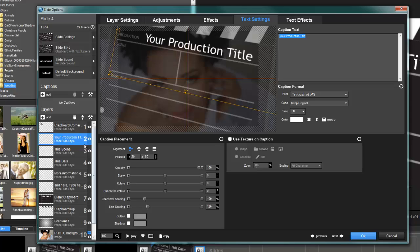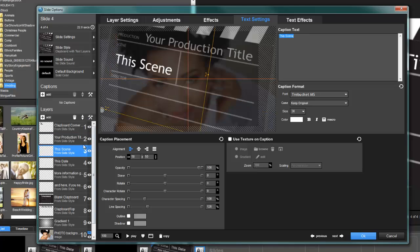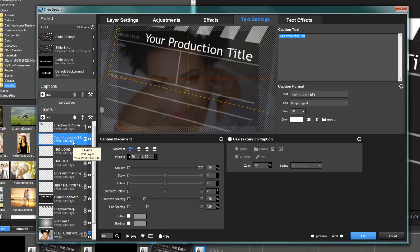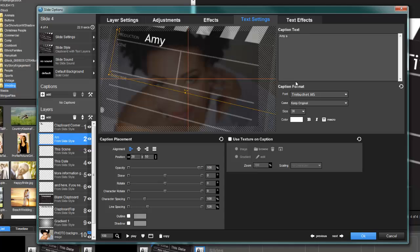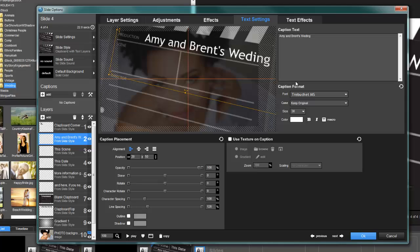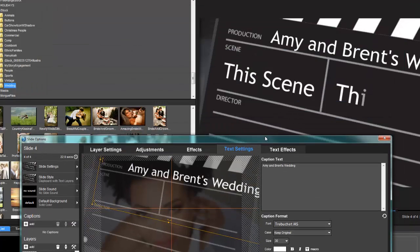In this case, let's say I'm going to say 'Amy and Brent's Wedding.' As you noticed, I am off the board, and this may happen. I don't know what you're going to write, so obviously this might happen to you. You might have a really long title.